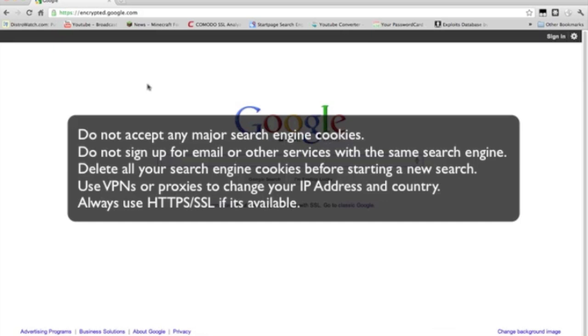Use VPNs or proxies if you can. You want to change your computer or your country IP address, so that nothing is out there. You know, the goal here is to have the most, the highest privacy set, privacy that you can hear when you're searching on the internet. Always use HTTPS and SSL if it's available. If there's a website that has HTTPS, like a bank or anything, make sure you use it. That's what it's there for, for security.